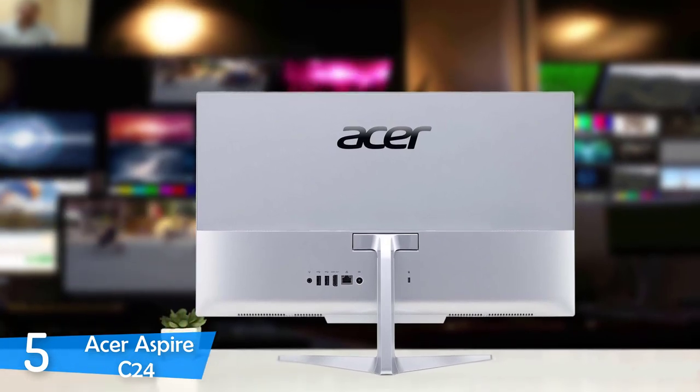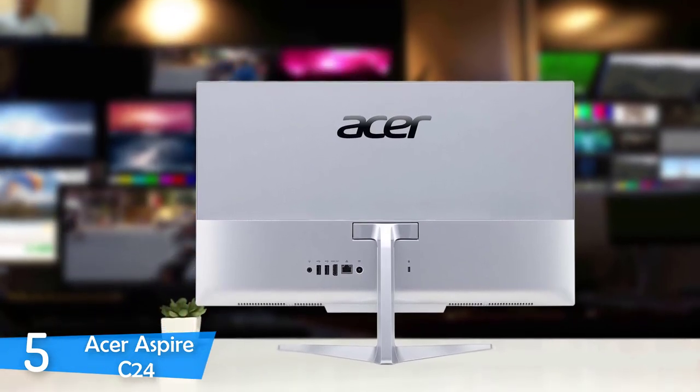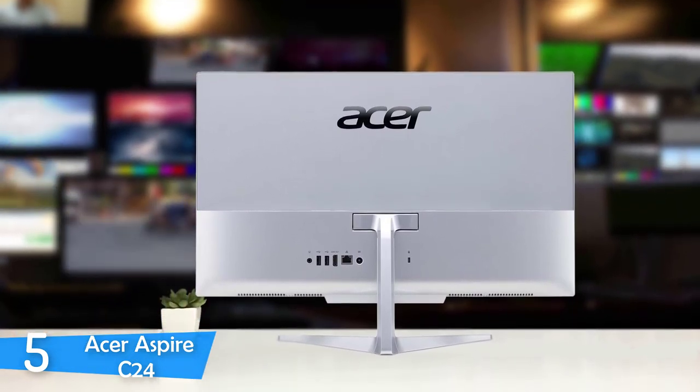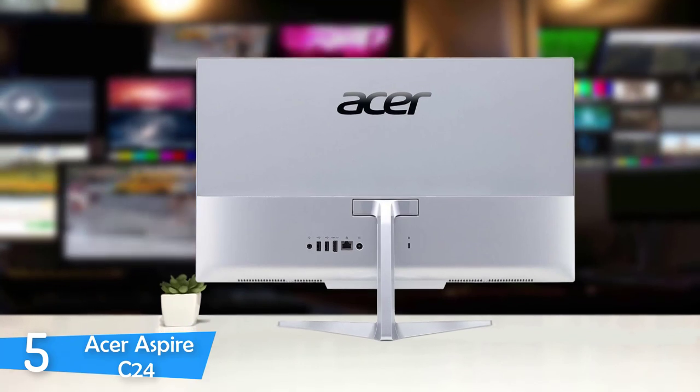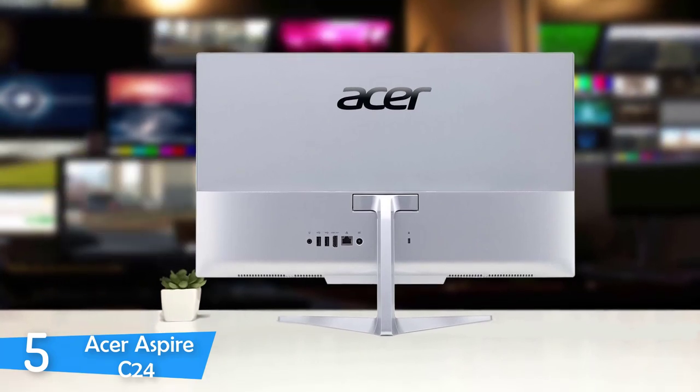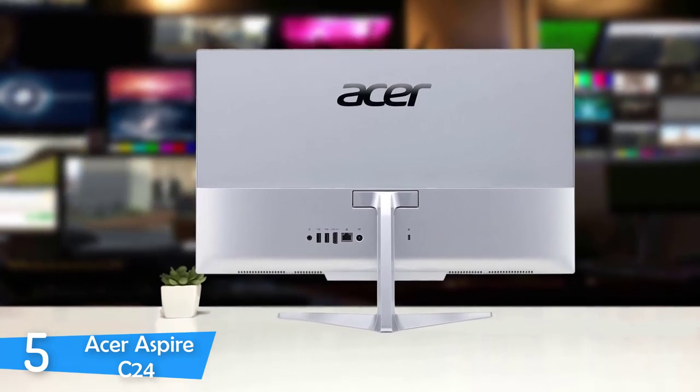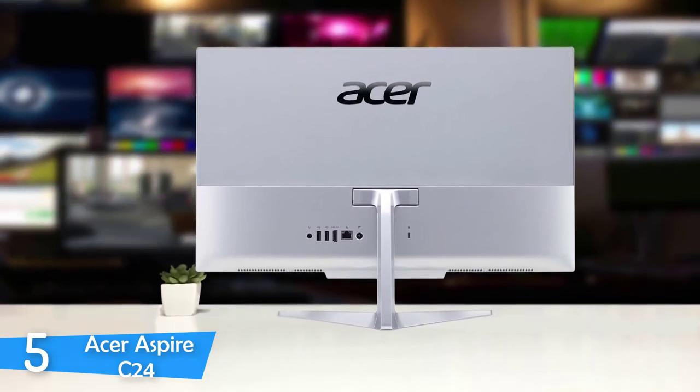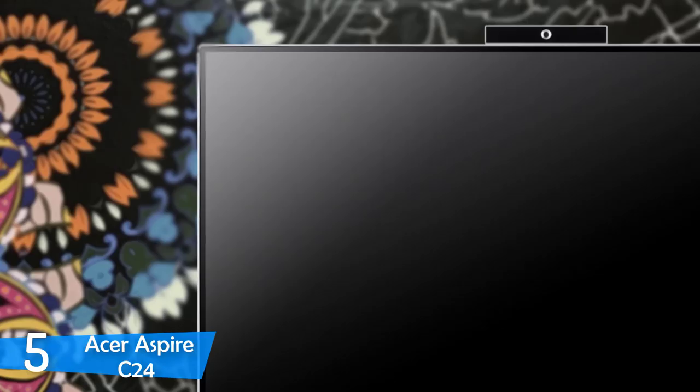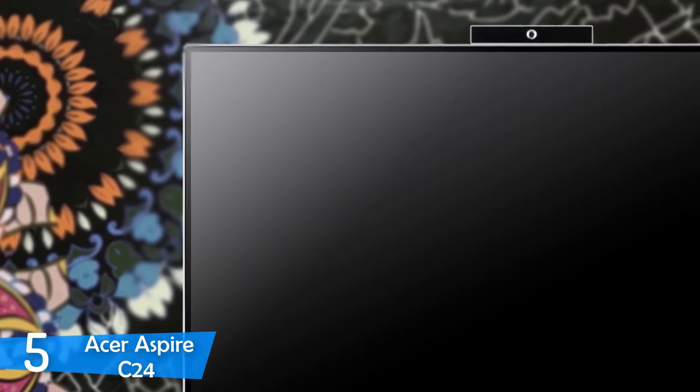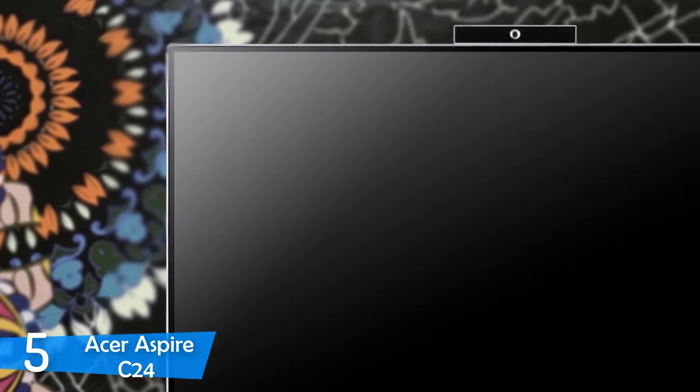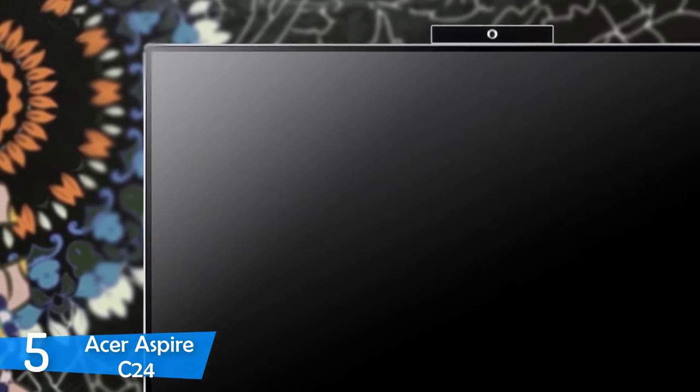If you want a budget option for the all-in-one desktop, you should check out the Acer Aspire C24, a device that comes with plenty of performance specs, great display, amazing design, and tons of other features that'll make it worth the purchase.